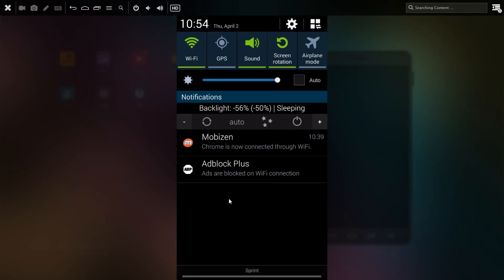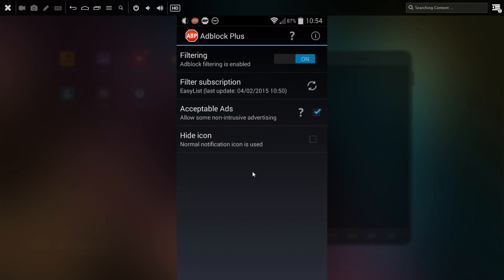Going back into the Adblock app, you can see the ads are now blocked over the wifi connection. Just a few notes on the settings: if you temporarily want to turn off filtering and not block ads, you can change this to off, or you can refresh your subscription. This is the list of ads that will be blocked, and you could uncheck this box if you want all ads to be blocked.